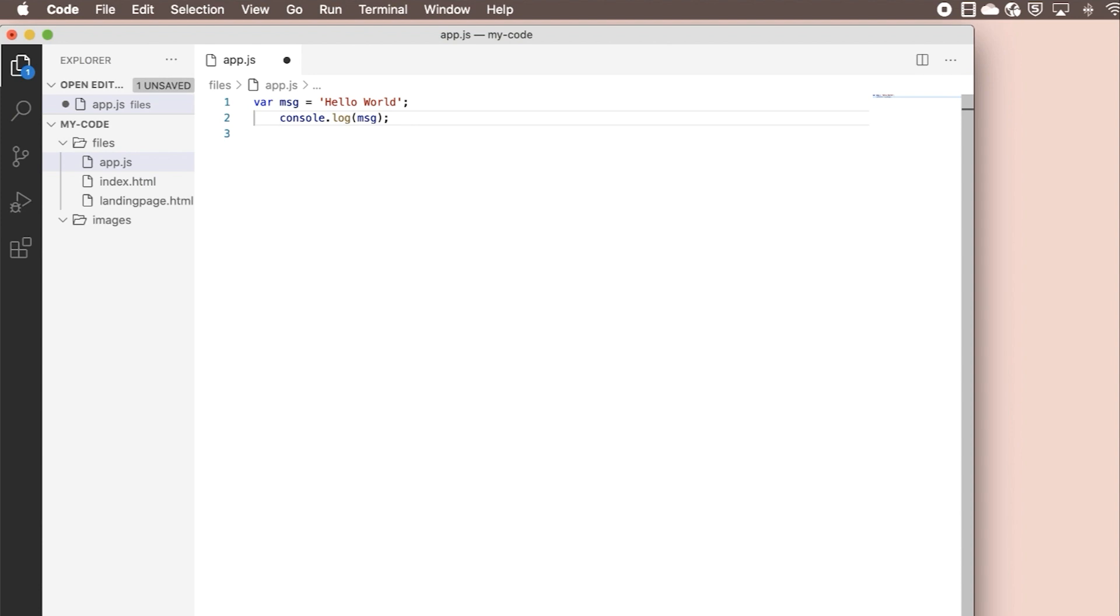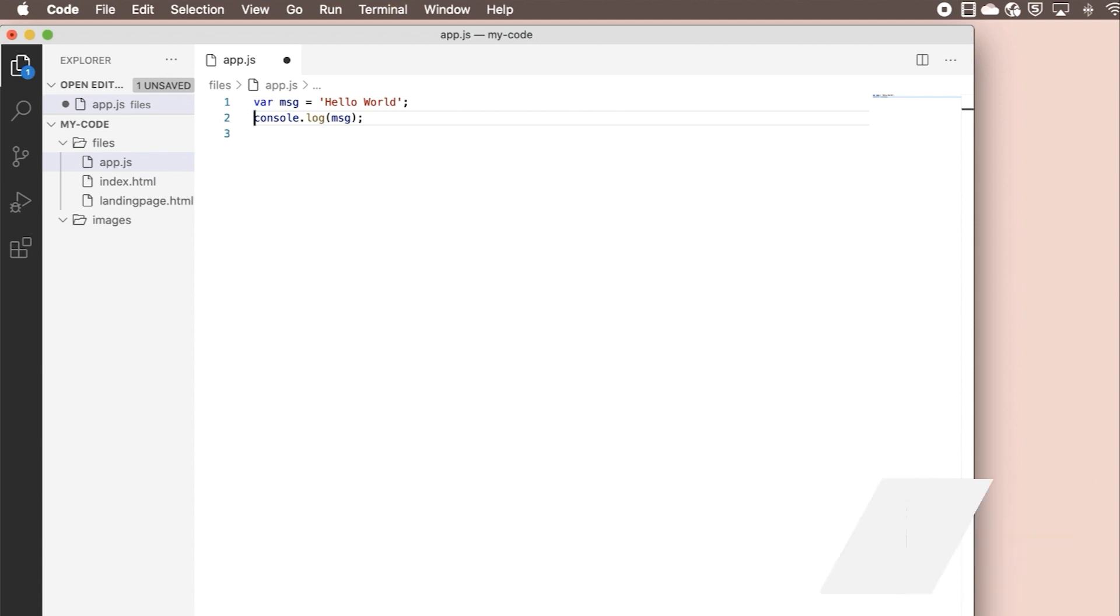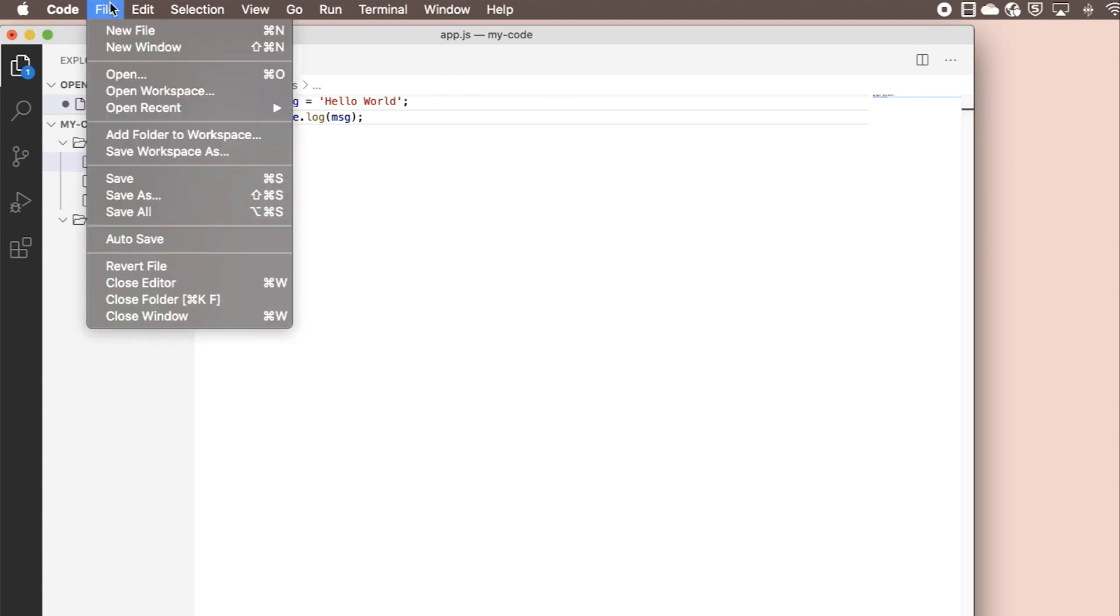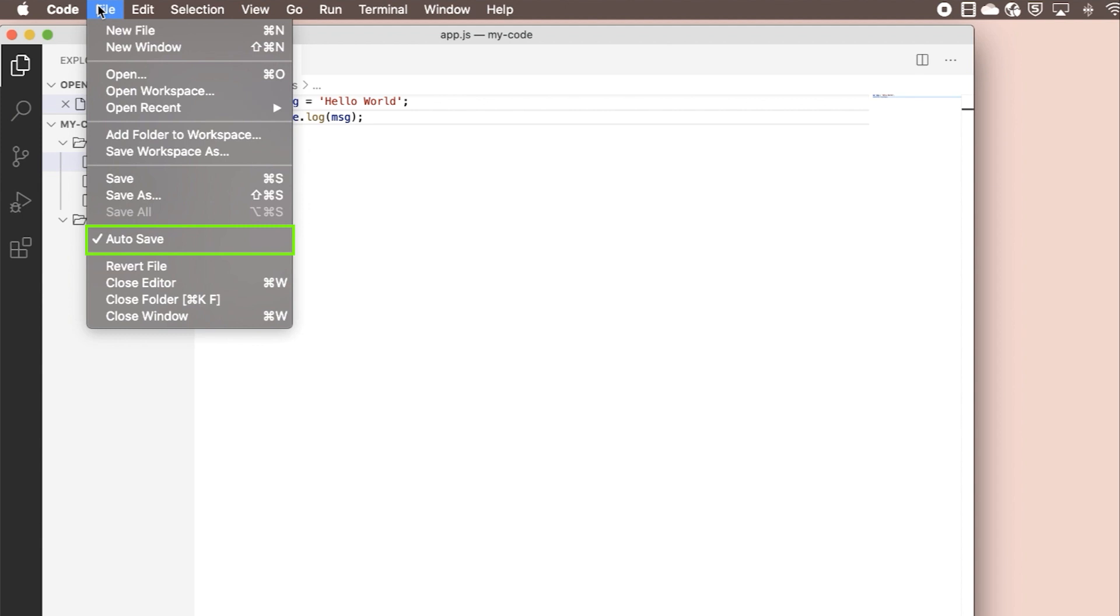There are a couple of other key editing features that might come in handy here. If you want to automatically format your code, there's a keyboard shortcut to help you do that. If you don't want to worry about manually saving your file each time you make a change, you can turn on autosave by going to File Autosave. You'll know it's on if there's a checkmark next to it.